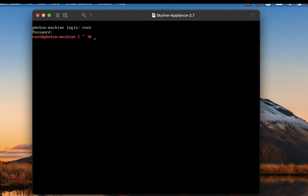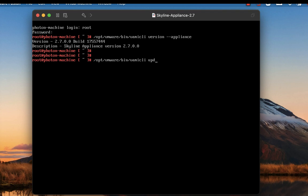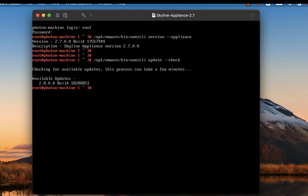Next, what we want to do is check to make sure which version we're really running. As you can see, we're running 2.7. Now let's see what's available. The output says 2.8 is available.